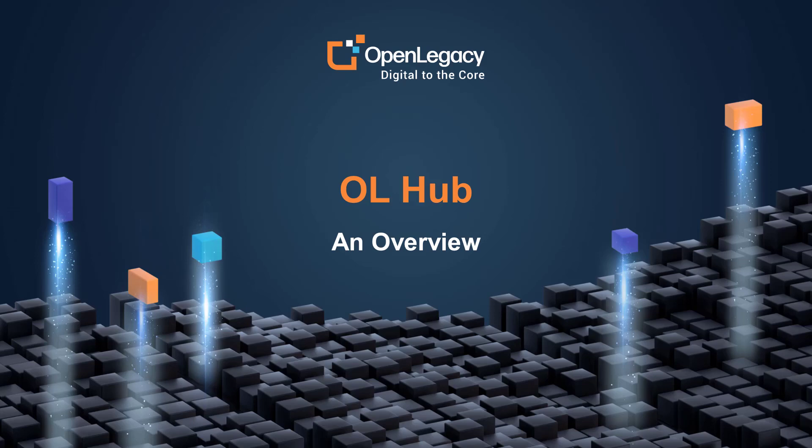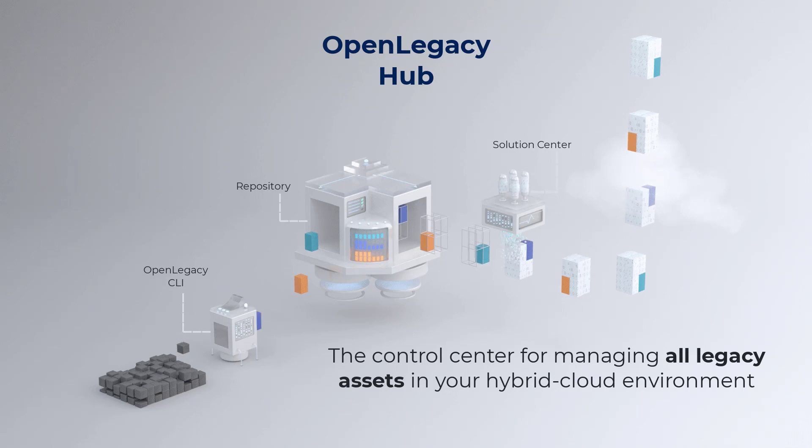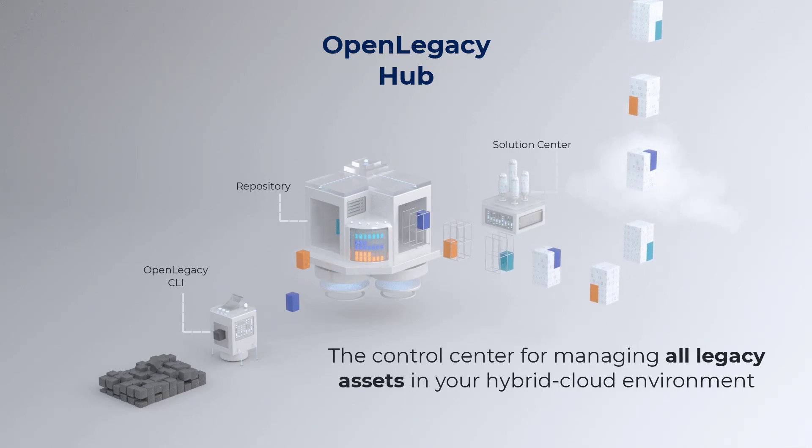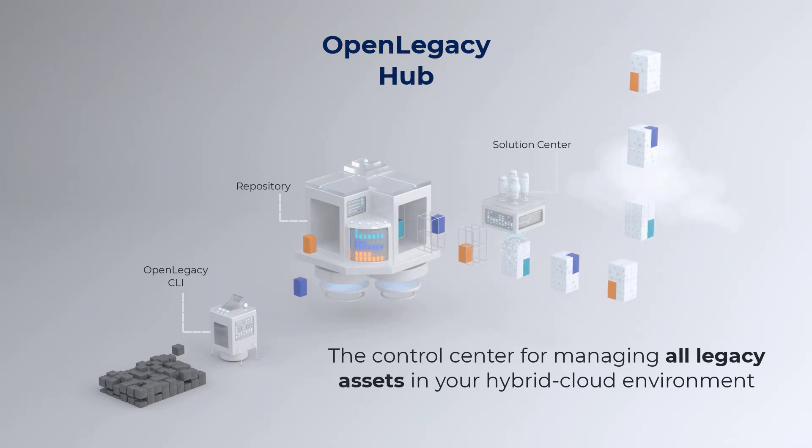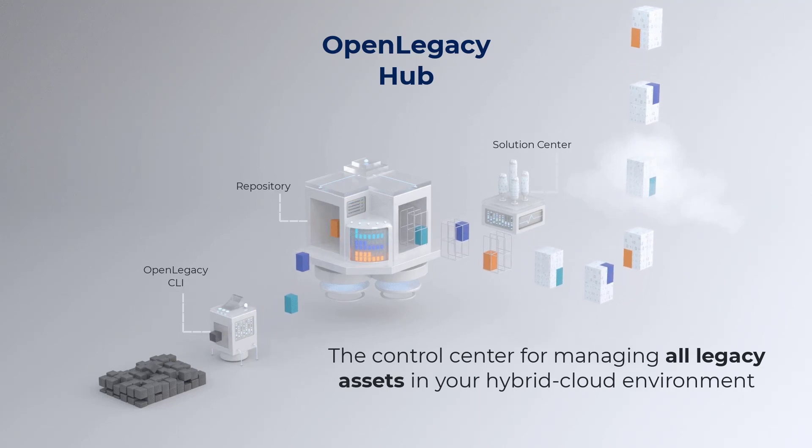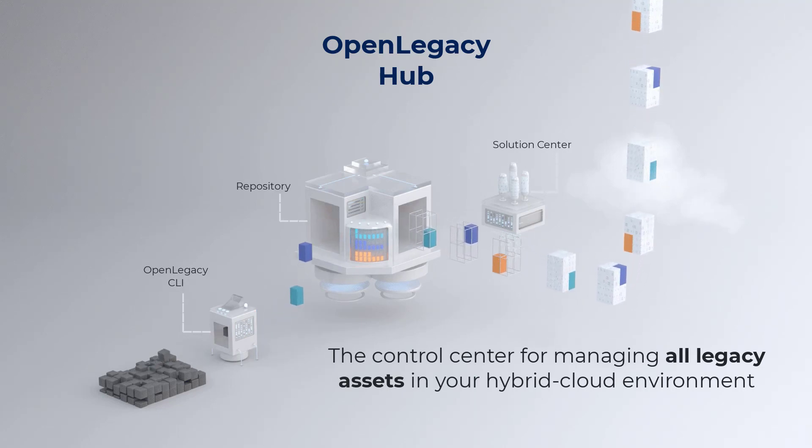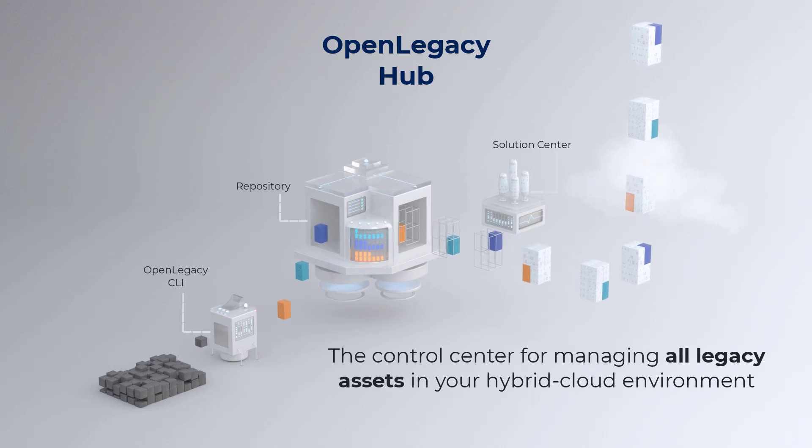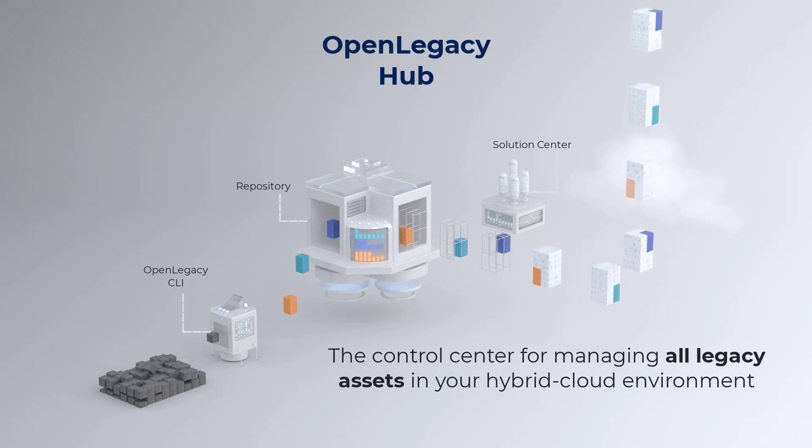Welcome to OpenLegacy's Hub. The Hub is a cloud-based solution to expose APIs from your legacy systems. It's available both as a SaaS solution and as a local on-prem installation. You can find the link to sign up in the video description below.